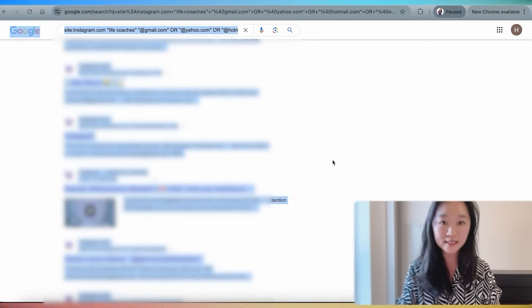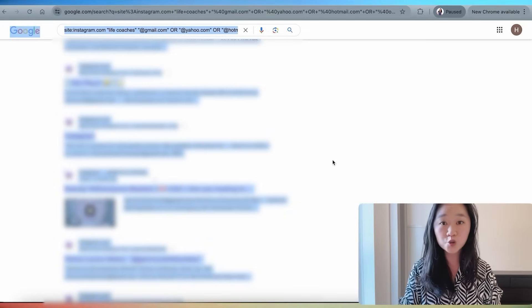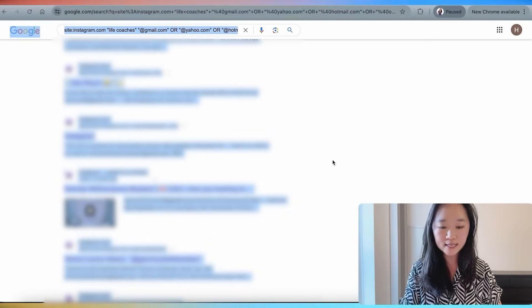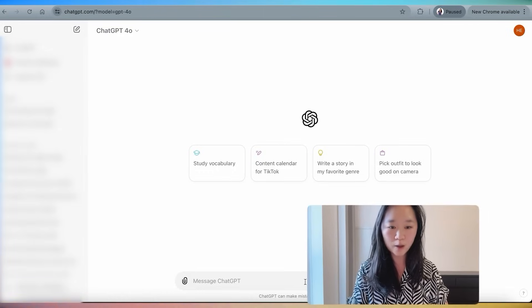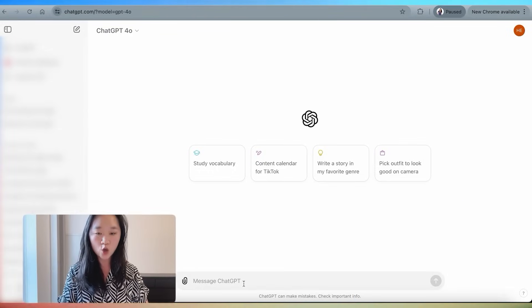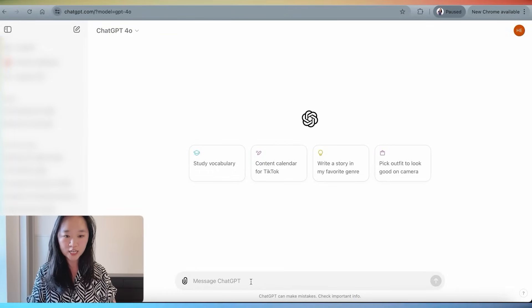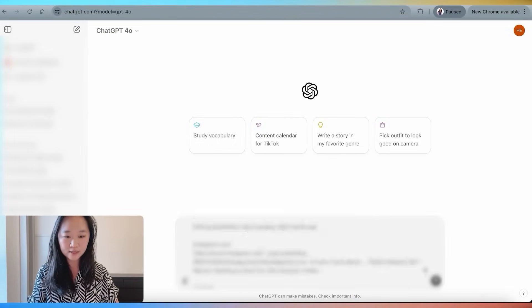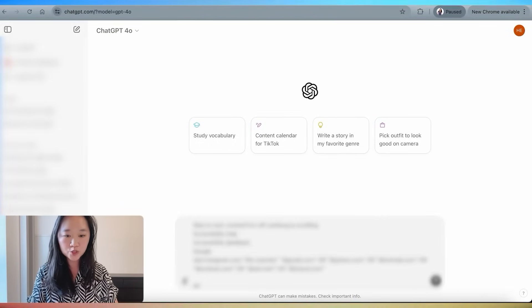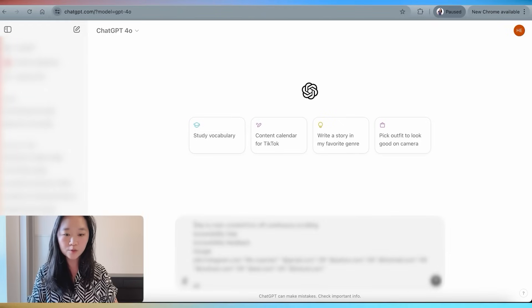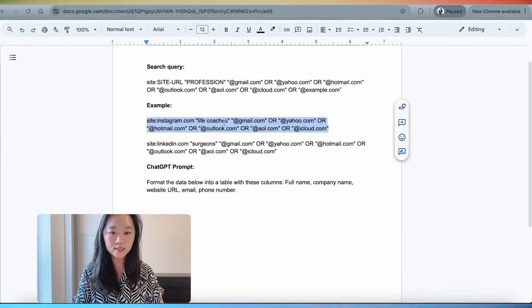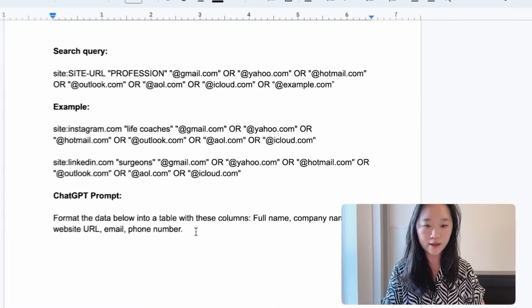The next thing is to copy over all of this information onto ChatGPT. To do so, if you are on a Mac, just press command A or control A if you are on a PC. I'm going to copy all of this over to ChatGPT and paste everything in.